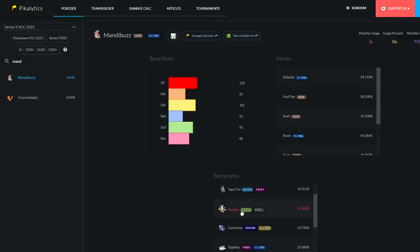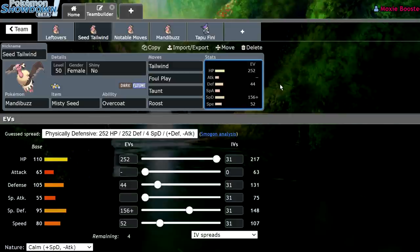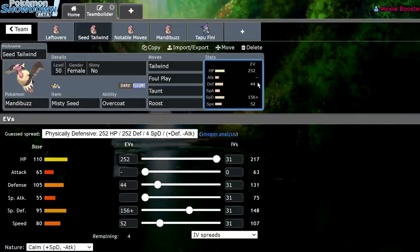Dude, just imagine like hitting a Kartana with a foul play when a Kartana at plus one is not going to KO Mandibuzz given its moveset. And then you're just going to be able to foul play it and deal a ton of damage back. That's cool. That is a cool Pokemon. So yeah, I'm going to be trying out Mandibuzz soon. Let me know if you are too. But with that out of the way, leave a like if you enjoyed, subscribe to the channel, turn on notifications, and I will see you guys in the next one. Bye.